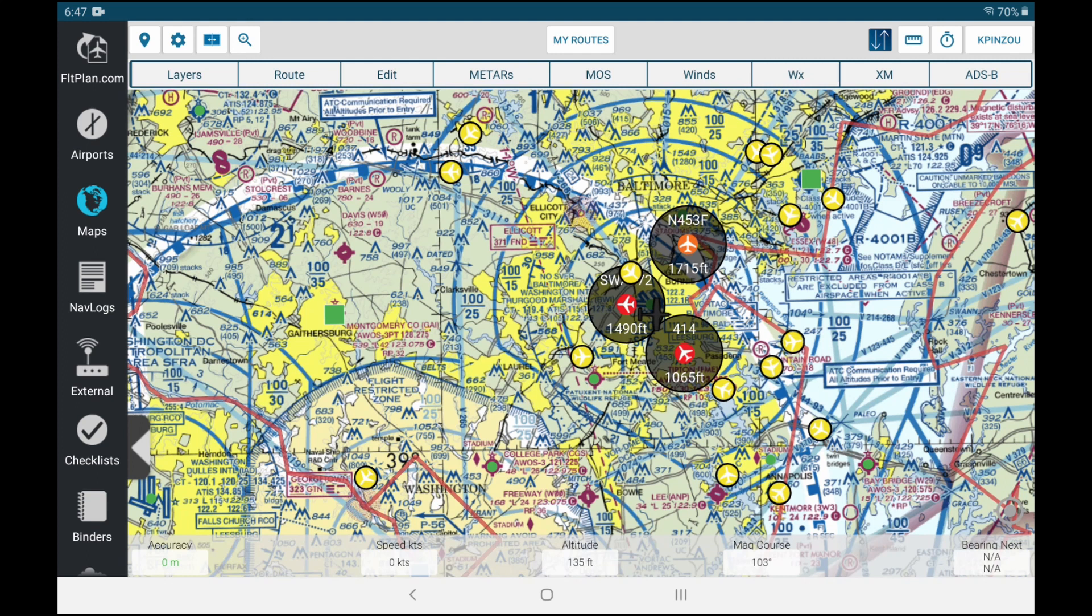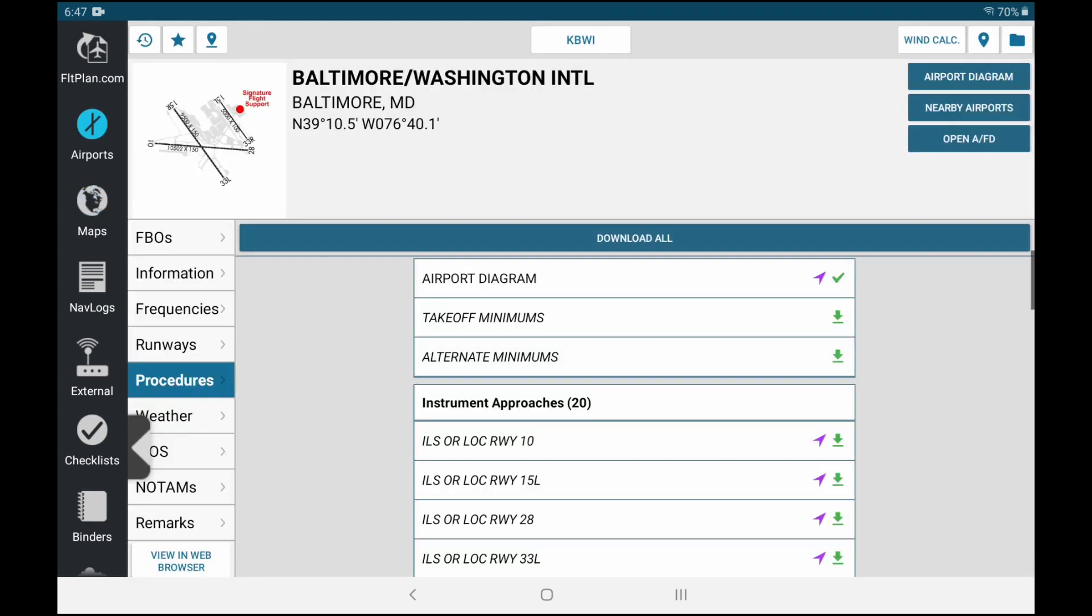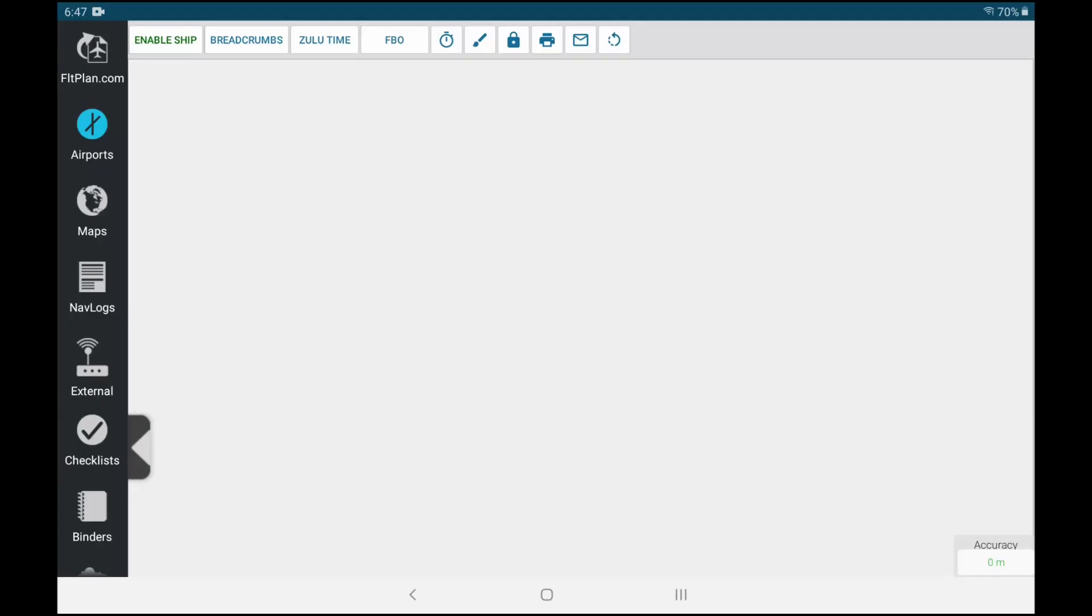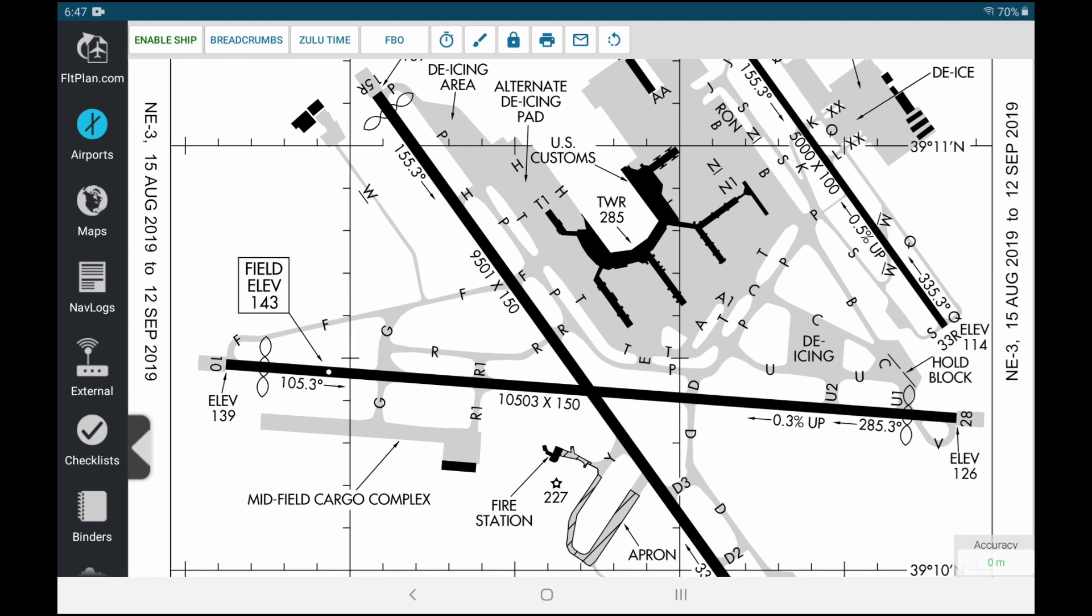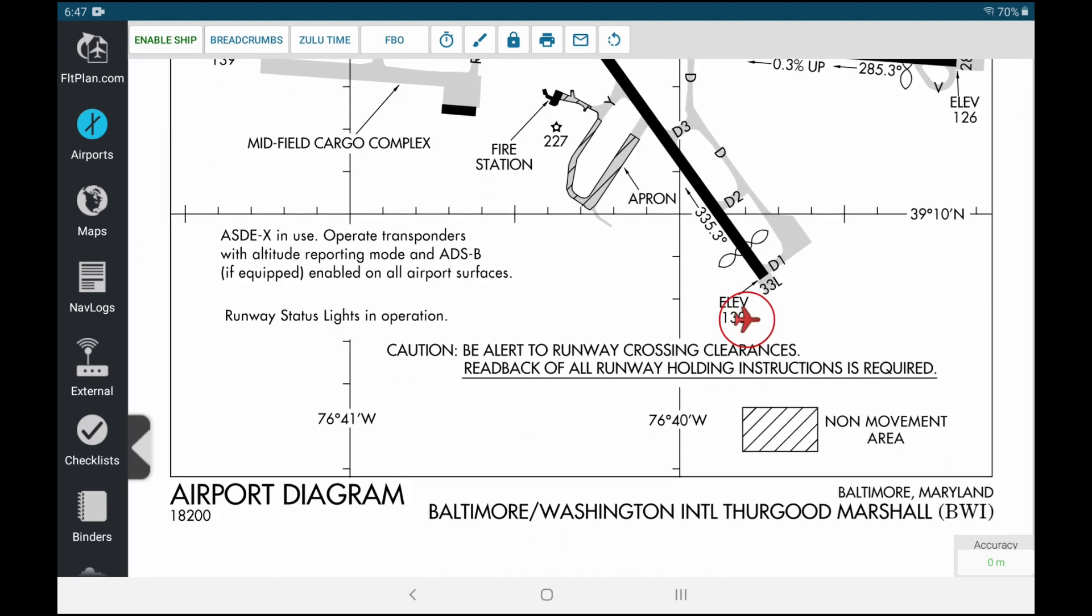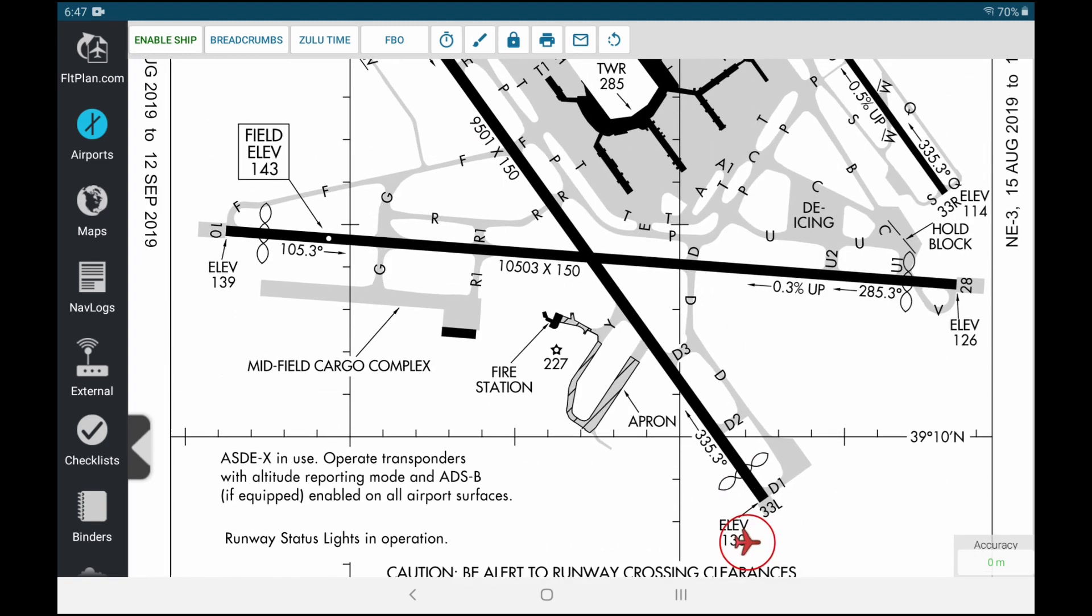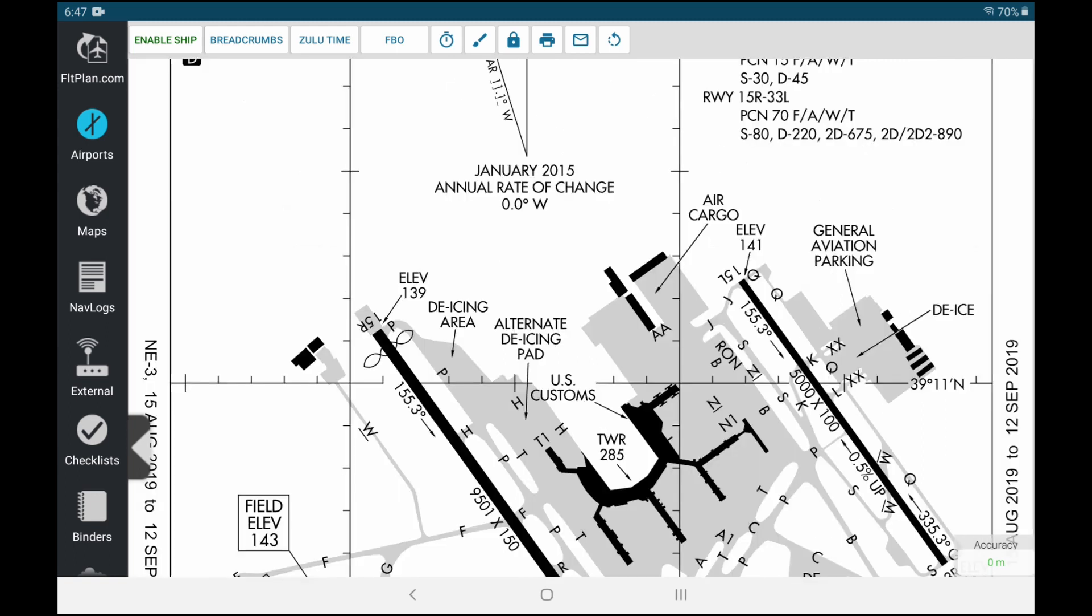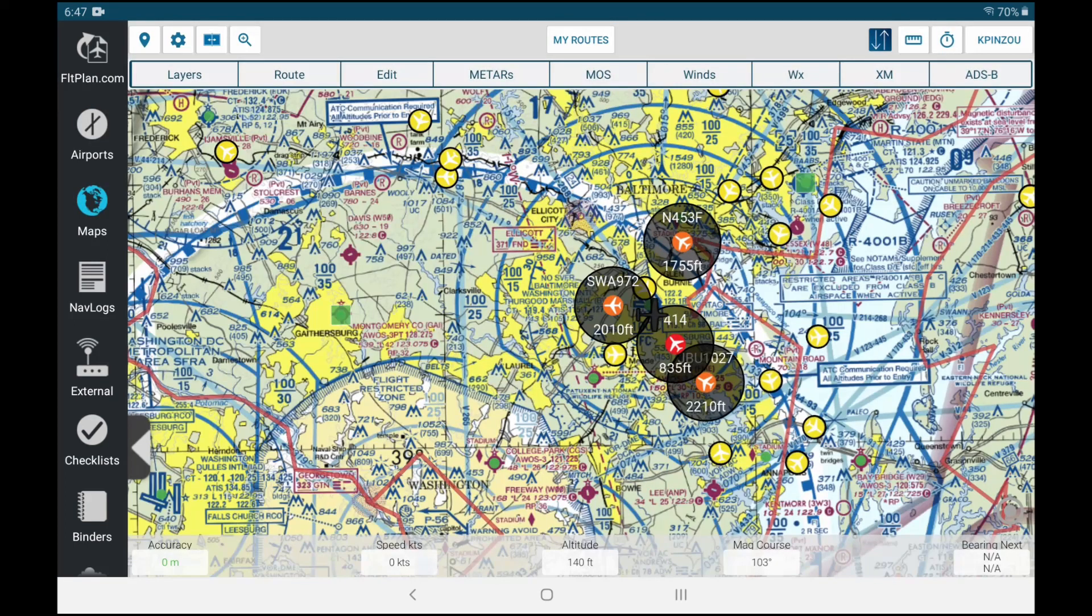Let me also show you the airport diagram. So this is the Baltimore geo-referenced diagram, and I am somewhere right here. So I'm fairly close to the airport, really close to the airport, and that's how I'm able to pull all this ADSB information.